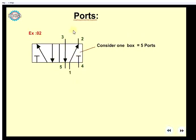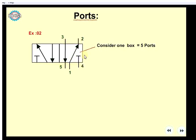First, you can identify the ports. There is a box in this box. You can use S-4, S-4, S-5.